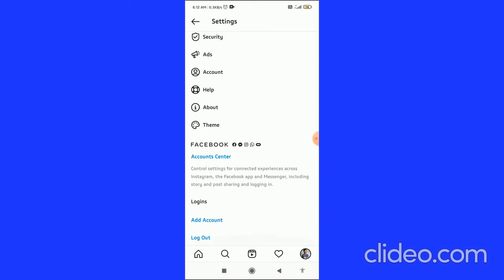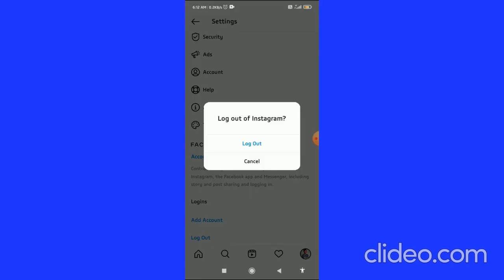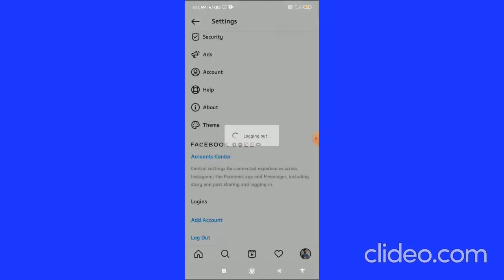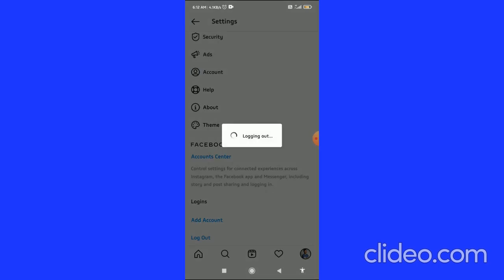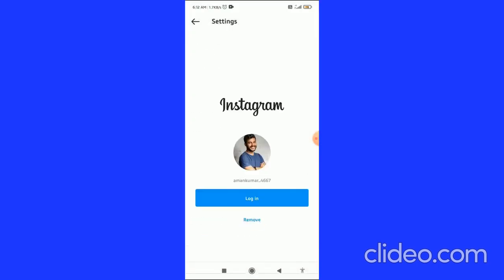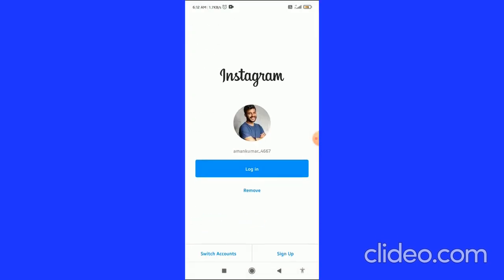In my case, the logout with username is not available, so there is one logout option. Click on the logout at the bottom, and then there's a logout option. Click on logout and it is logging out. Please wait for some time and it will log out from your Instagram.